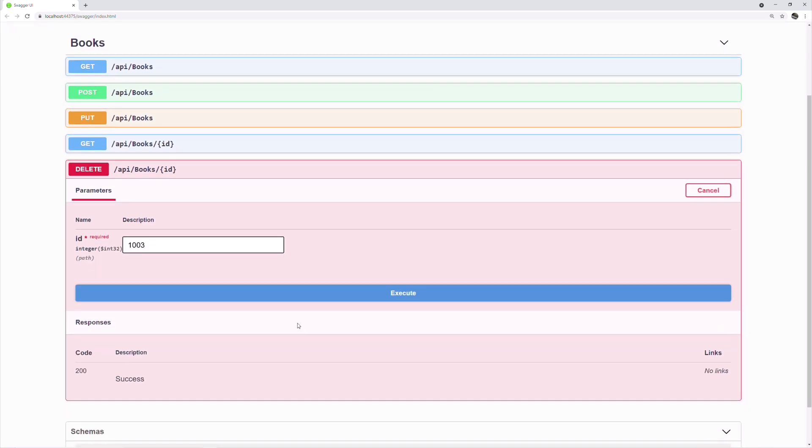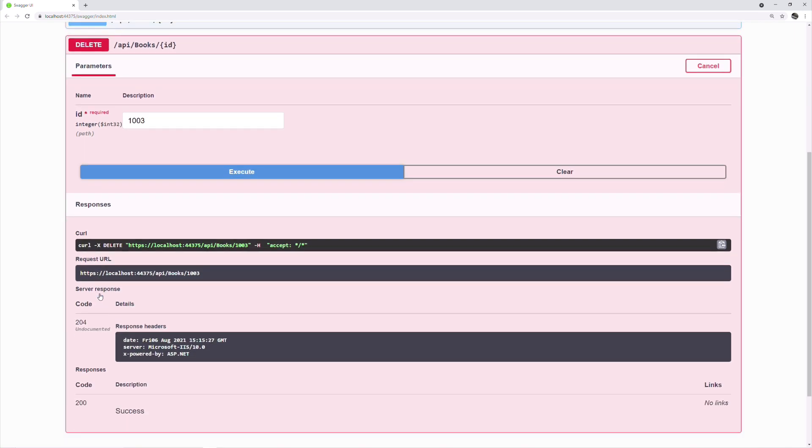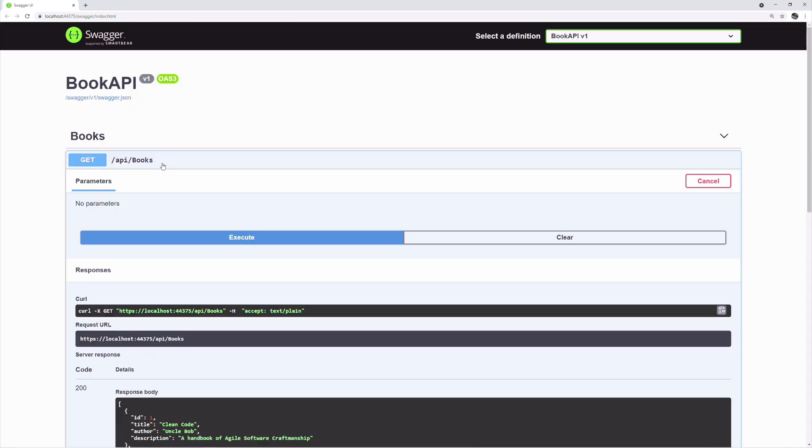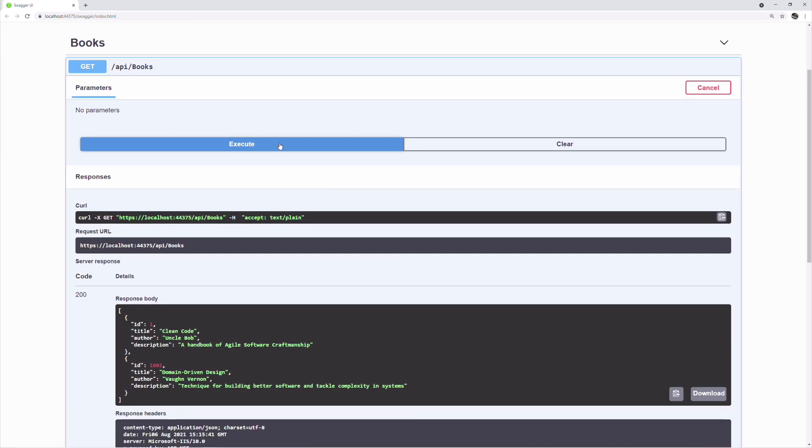The response tells that the book has been deleted. Let's display other books again. As you can see, now I only have two books in my database.